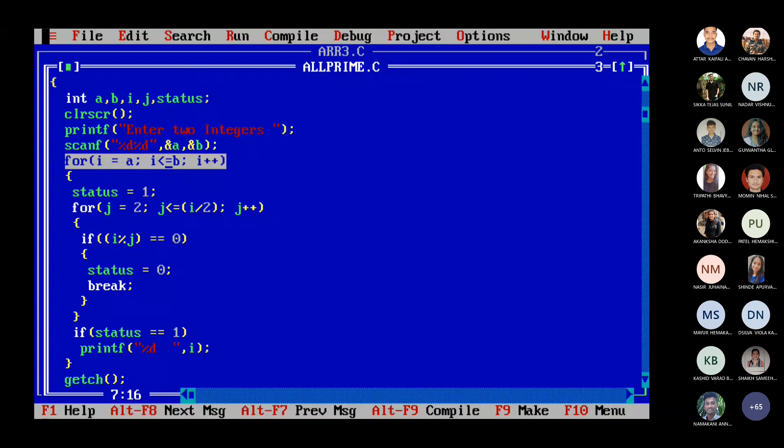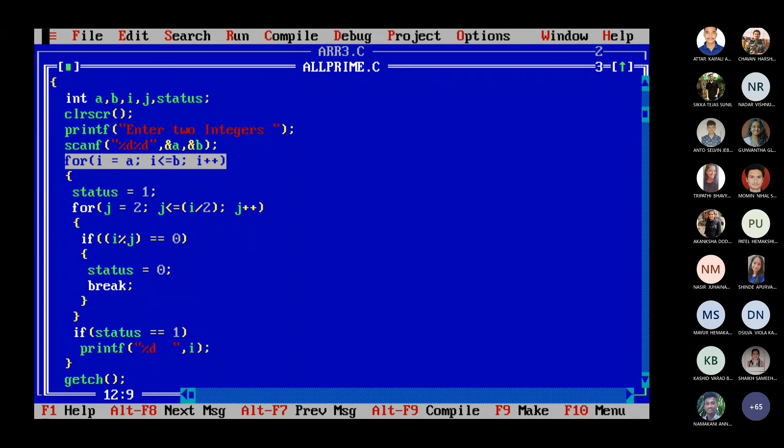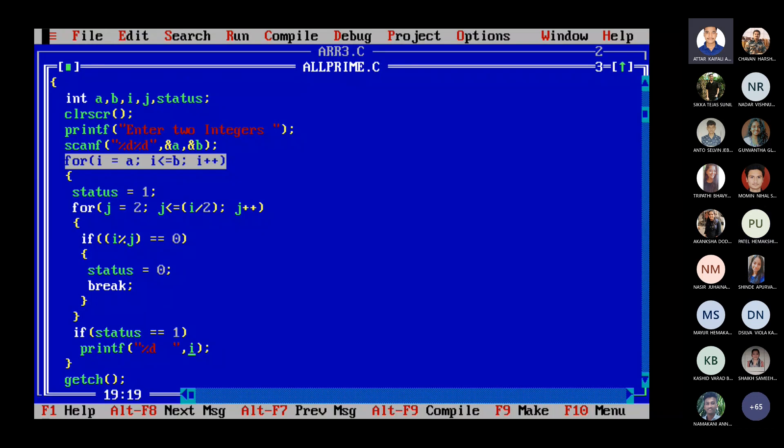Next time I will become 12 and 12 is less than 20. So for 12 status is one and J will start again from 2 to 12 by 2. 12 by 2 is 6, right? And then what you can see that 12 is divisible by 2. So status will be zero. So that I will not be printed. Is that clear students? Yes sir.